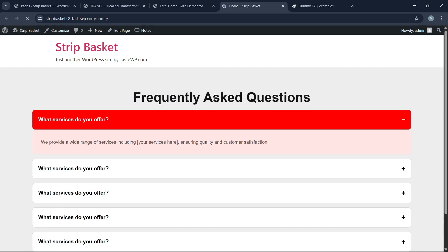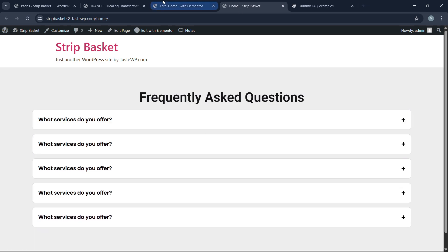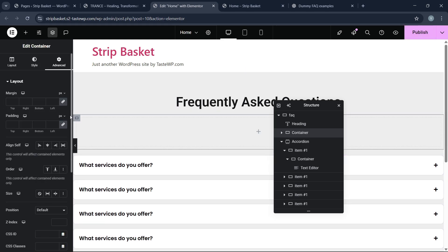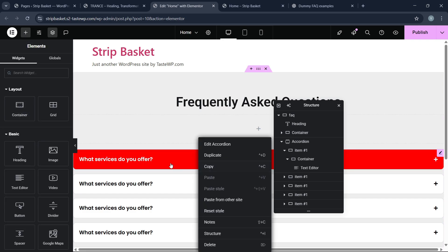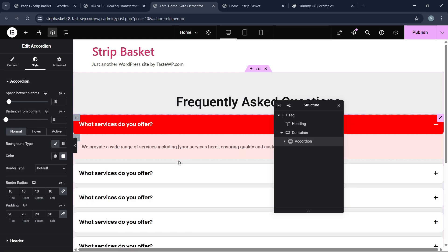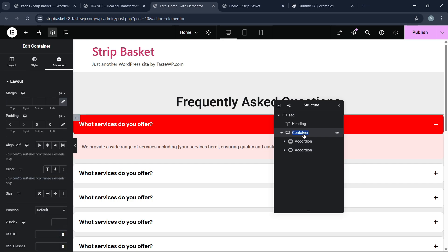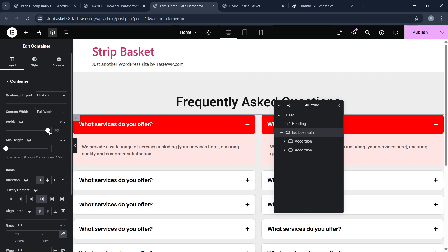This is fully customizable. The first accordion item is always expanded by default — you can hide that. Now let's build this in a two-column layout. Add a container, drag and drop the accordion inside, and duplicate it. Name this container 'FAQ Box Main.' Go to layout and set it to space between, then add a gap of 40 pixels.